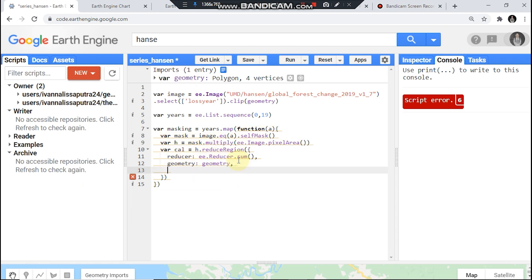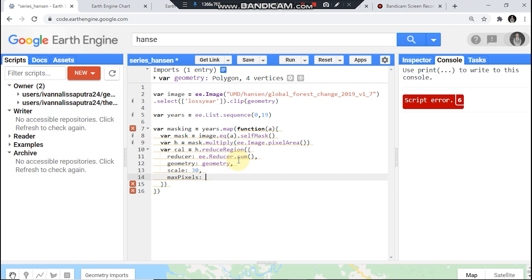Okay, using this geometry, scale 30, maxPixels okay then.